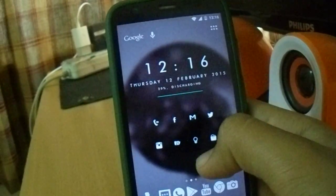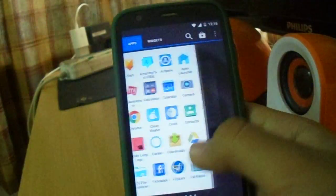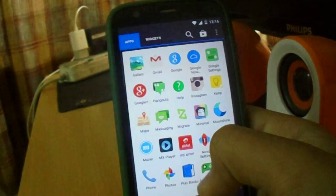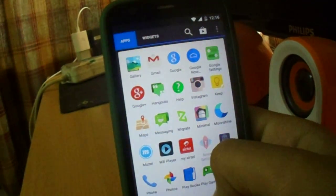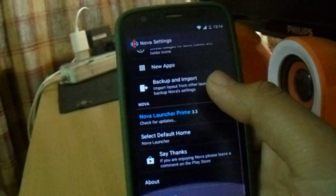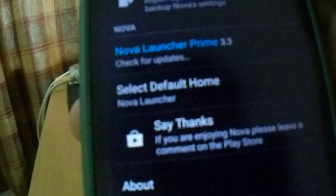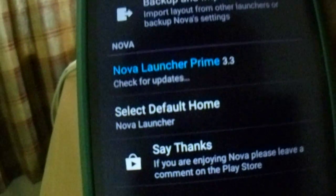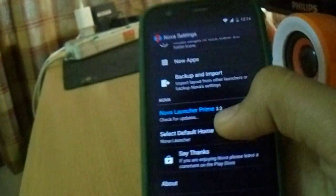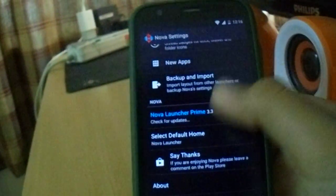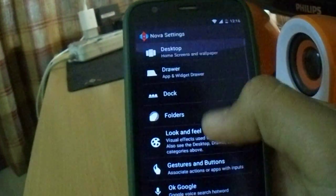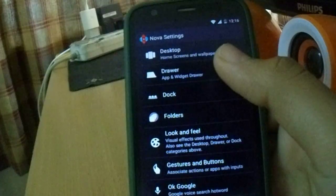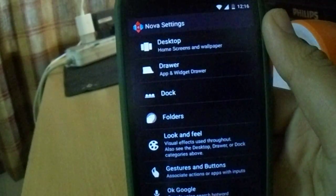Now just go to the Nova settings and you can see I have the Nova Launcher Prime. So that's great. Now you have unlocked many more features for free.